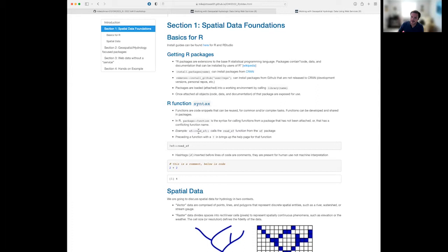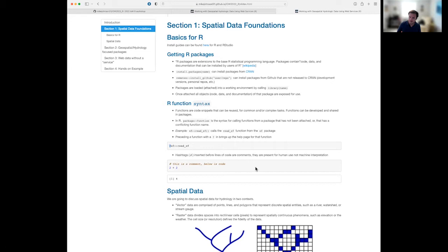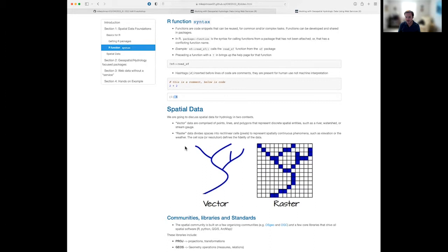For example, calling 'sf::read_sf' calls that function from the SF package. Anytime you have questions about functions, put a question mark before the function name in your console to get help pages in RStudio. Comments in R are lines preceded by a hashtag — they're not run by the machine, they're there for humans to read. Anything without the hashtag runs as code.